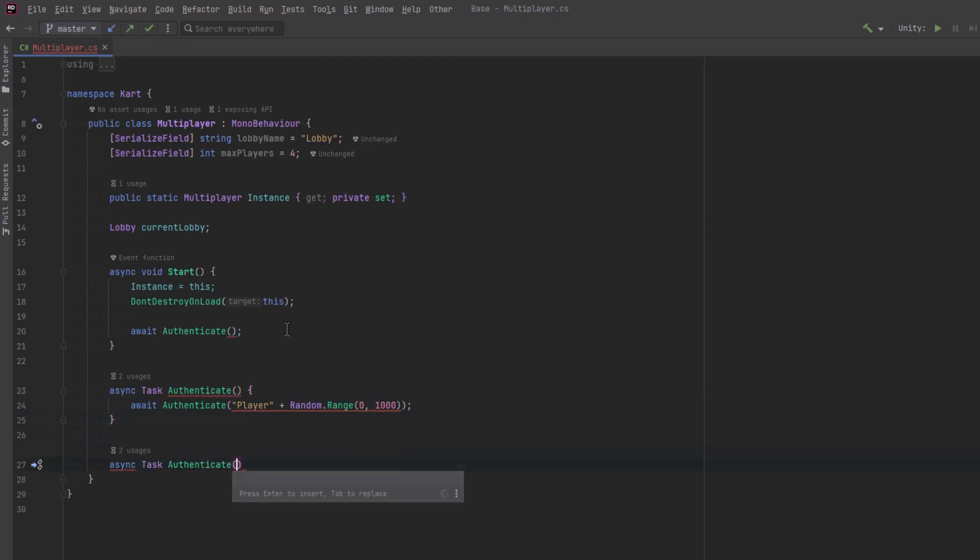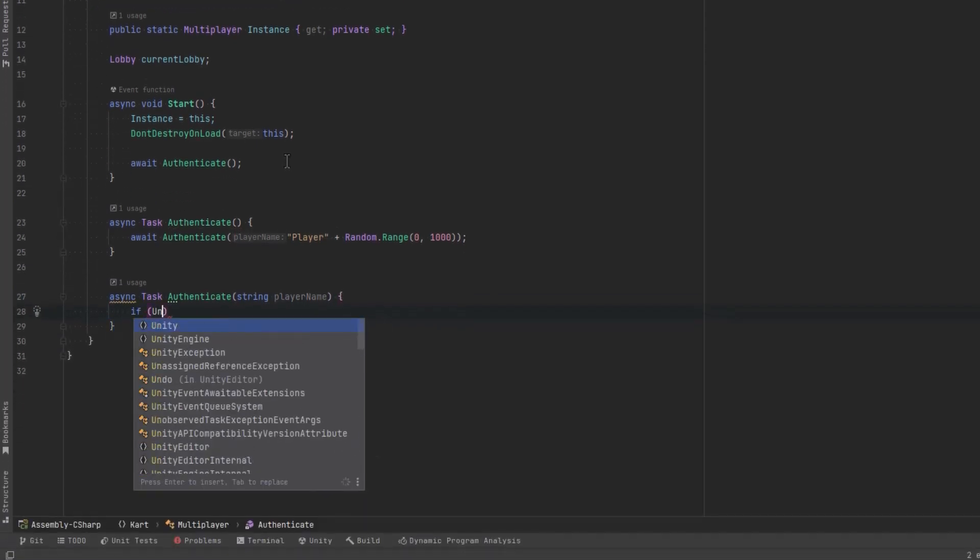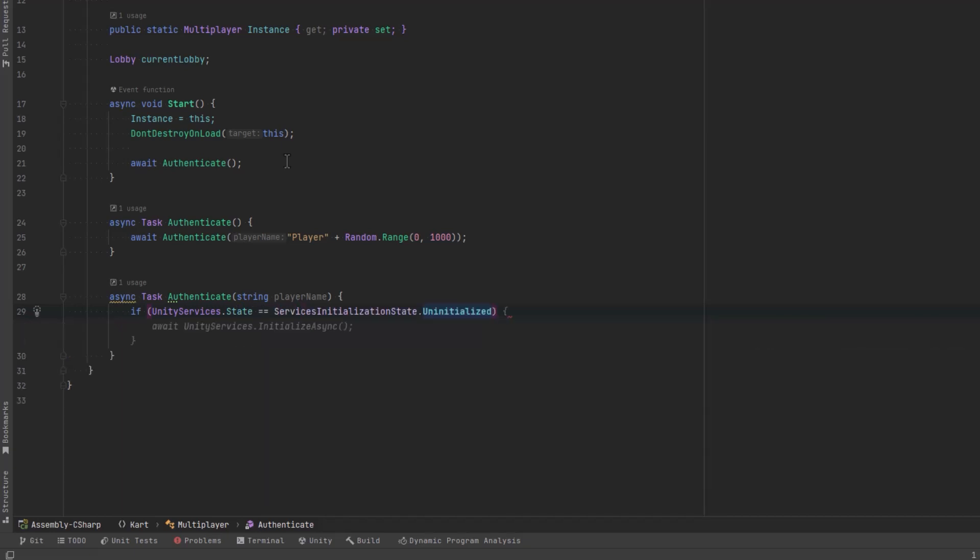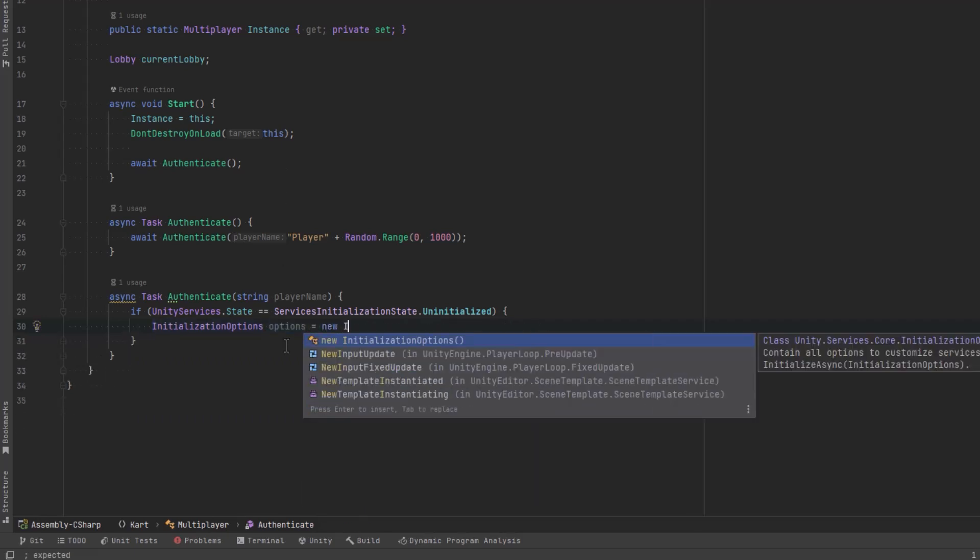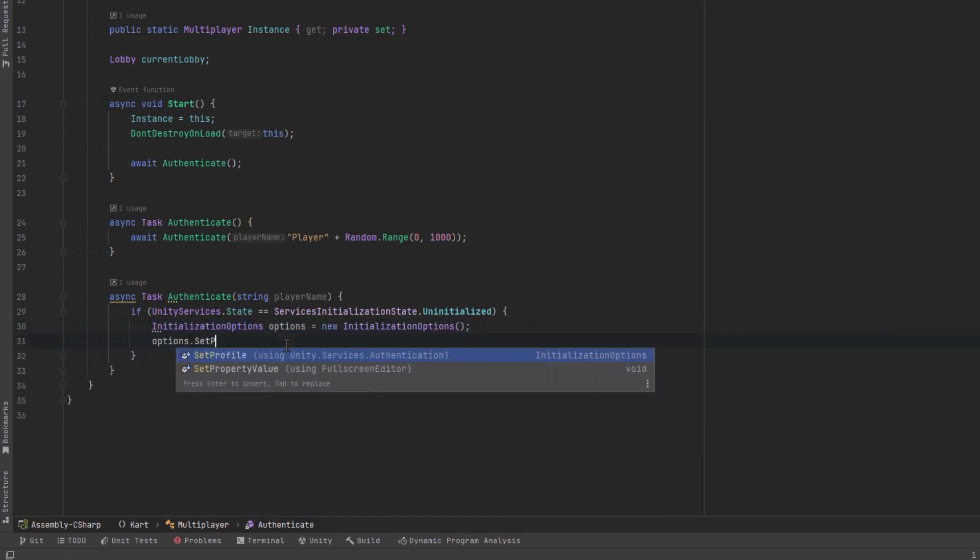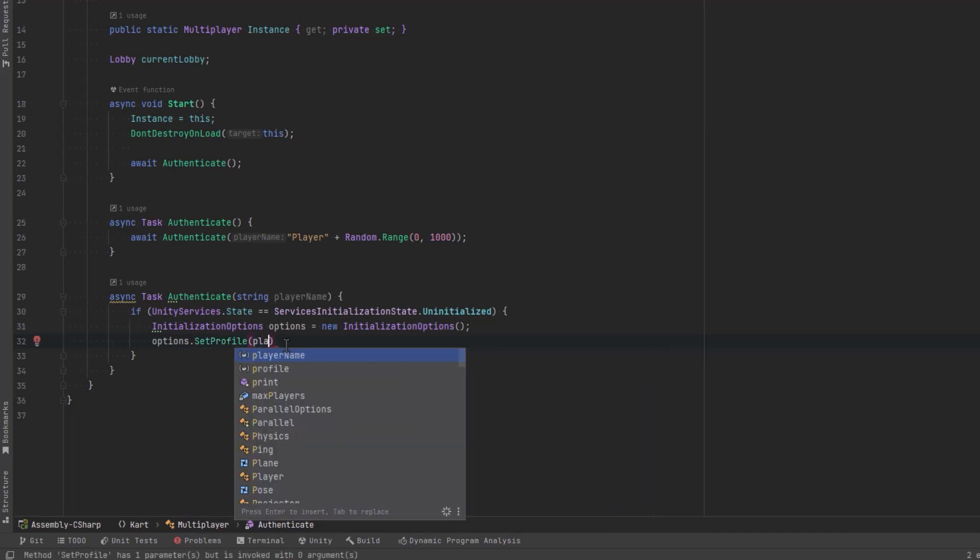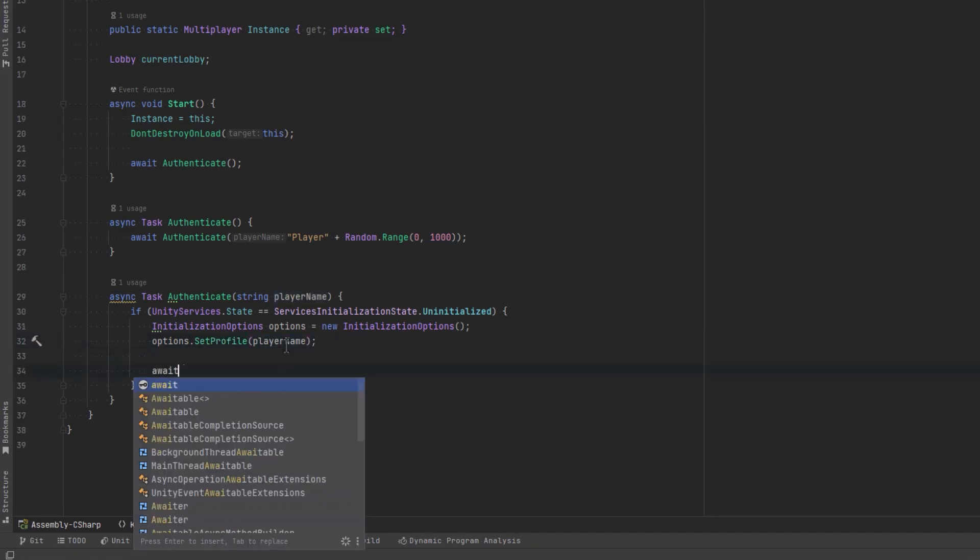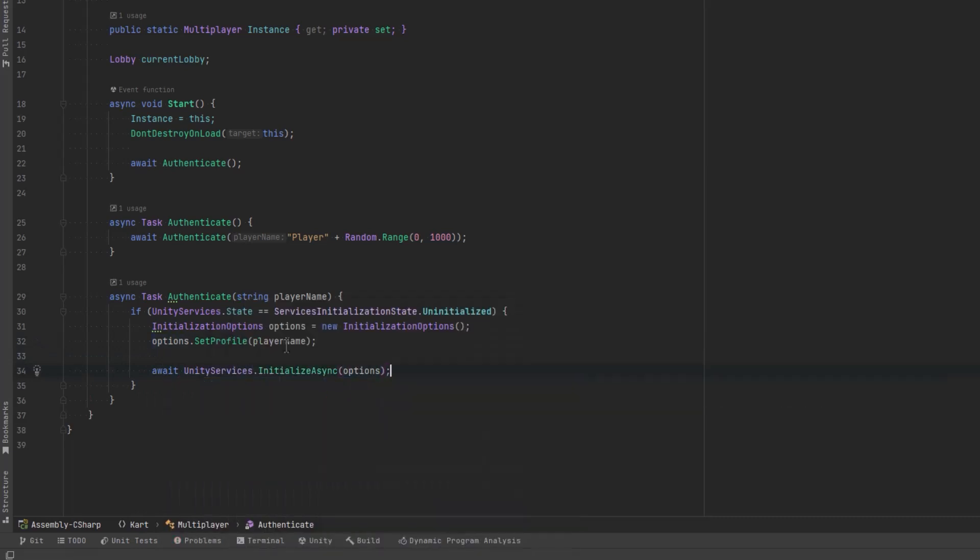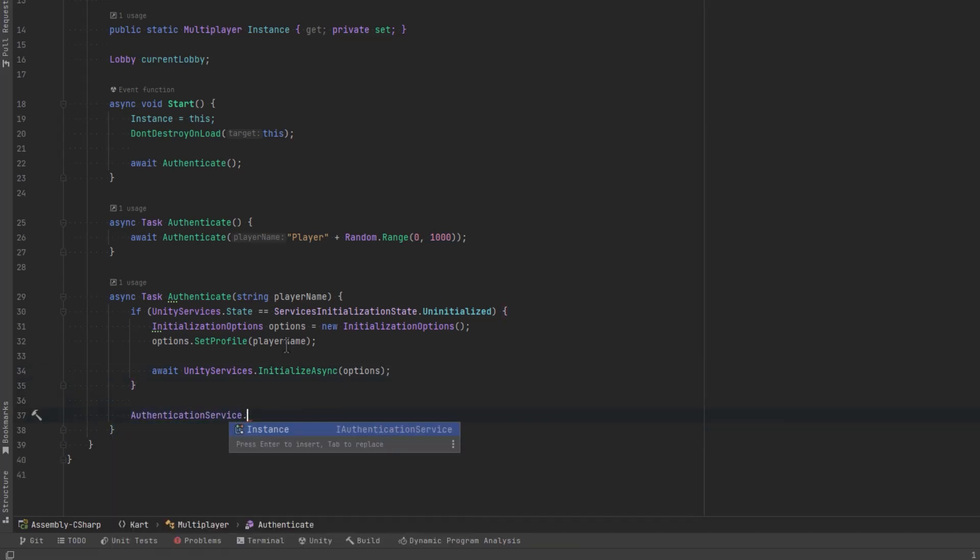Now what we want to do is if the initialization state is uninitialized, then we want to create a new instance of the options and we want to set the profile to be this unique player name and this is important for the multiplayer services. Each of those little windows needs a unique profile and then we can call the Unity services initialize async method and that gets the services started up.